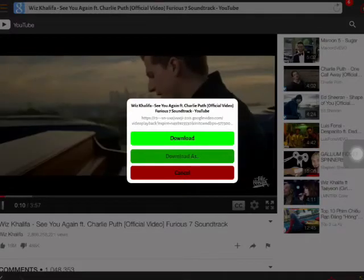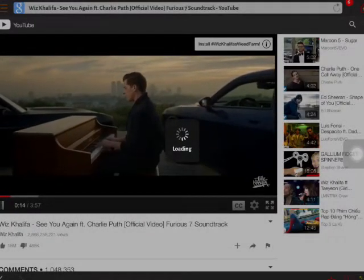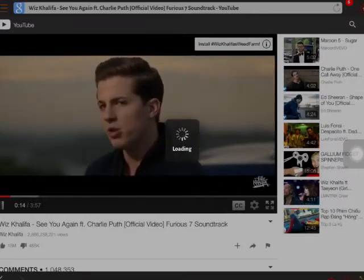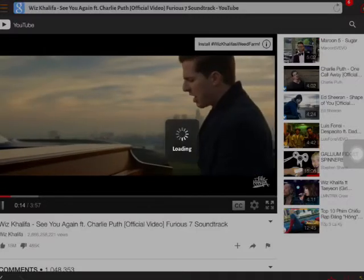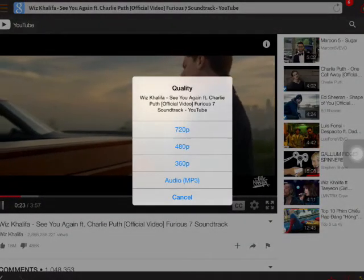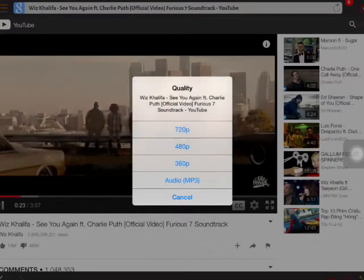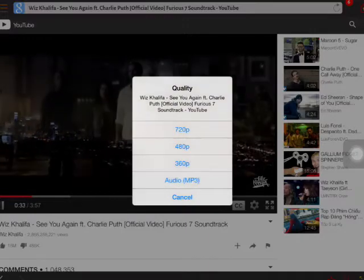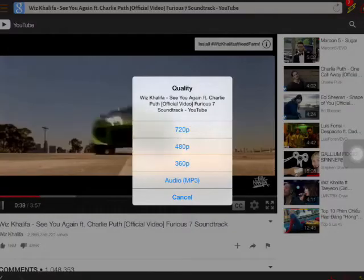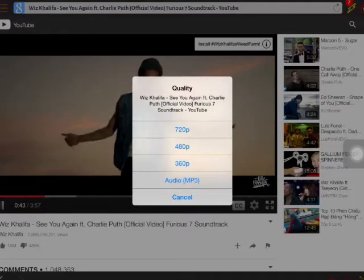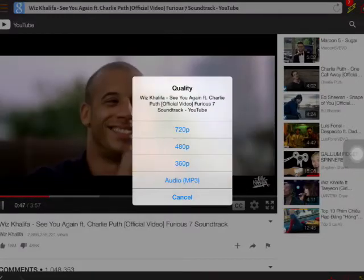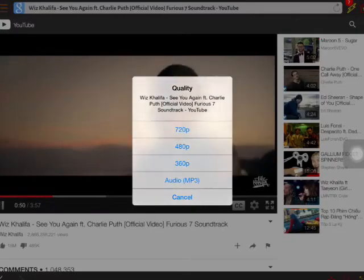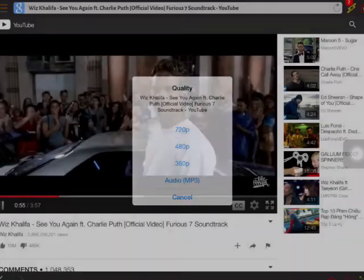Yes, it's like this. It shows you the quality options for the video: 720p, 480p, 360p. If you want to download a video, you can select the quality. If you want to download as audio, you can select audio MP3. Now I would like to download as a video.